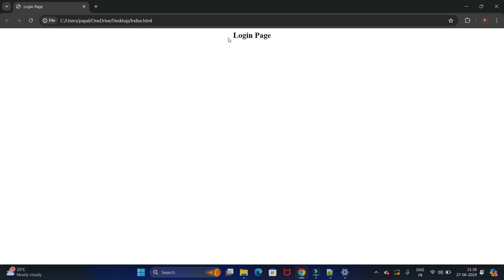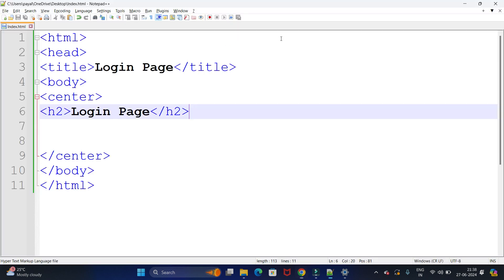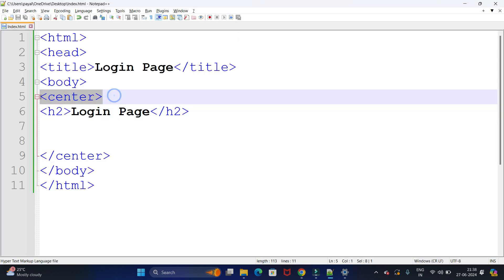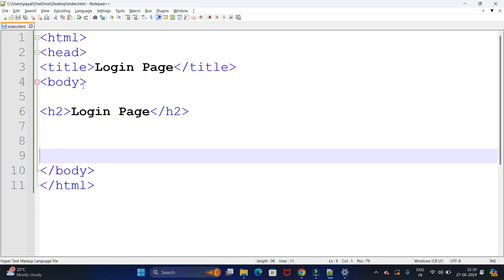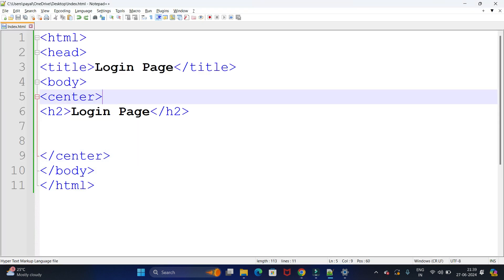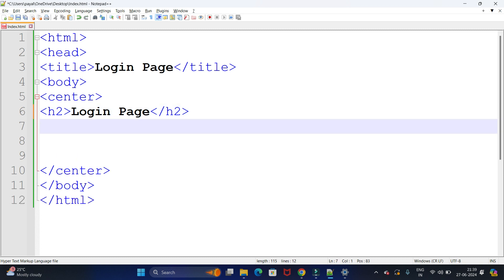Let's save it and see how it looks. You can see that 'Login Page' is displayed at the center. If you remove the center tag, the login page text becomes left-aligned. So the center tag is important when you want content aligned at the center. Now we need two fields — the first one is username.